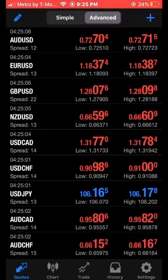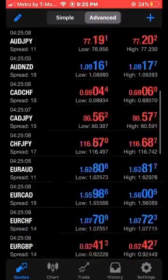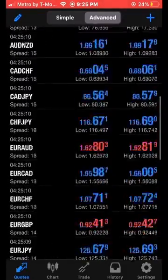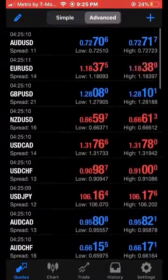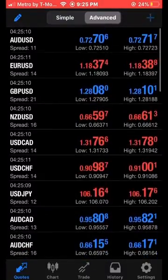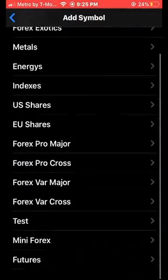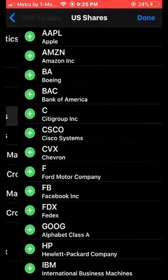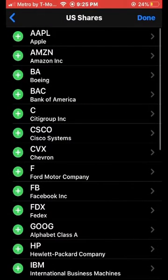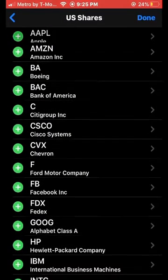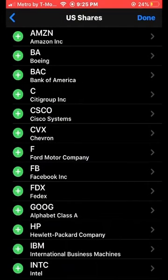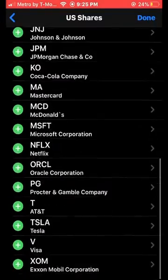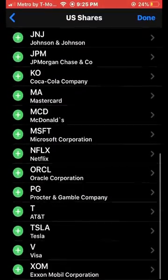So now we have all of our pairs that we usually trade added to our chart. We need one more — go ahead and go to US Shares and we're going to add Apple, then scroll down and get Tesla.